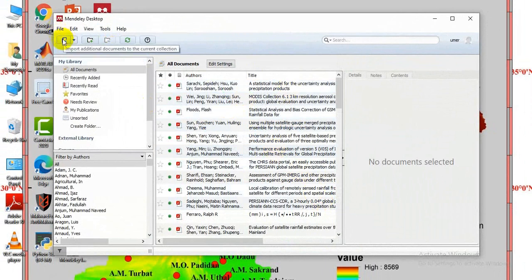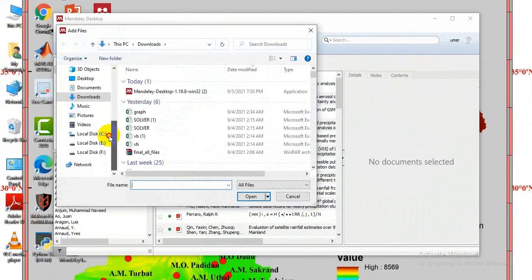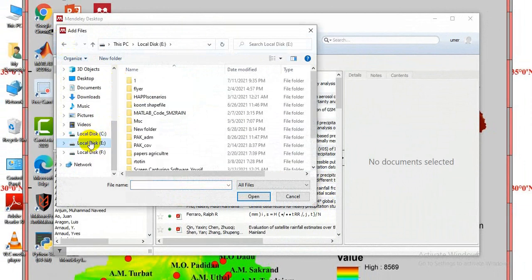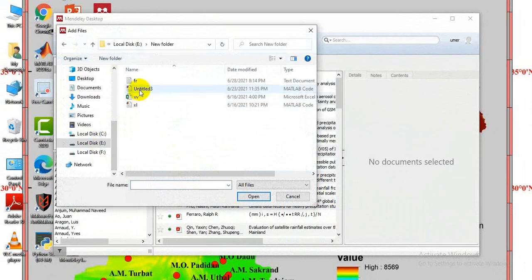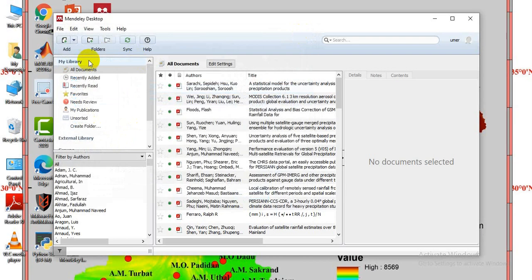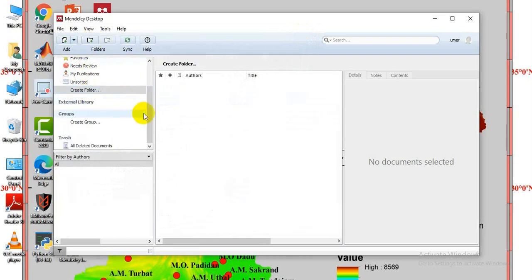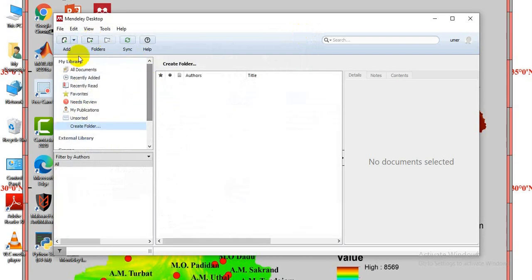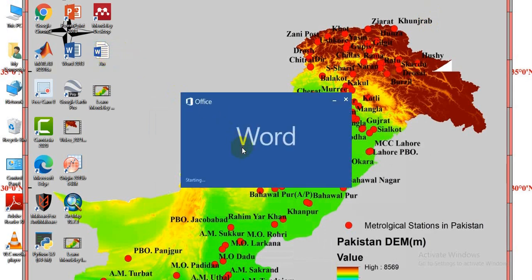You can add papers from anywhere on your computer. Papers can be in PDF format or any file type - Excel, Word, templates. You can also add folders from any part of your computer. I will open some research articles to demonstrate referencing using Mendeley.